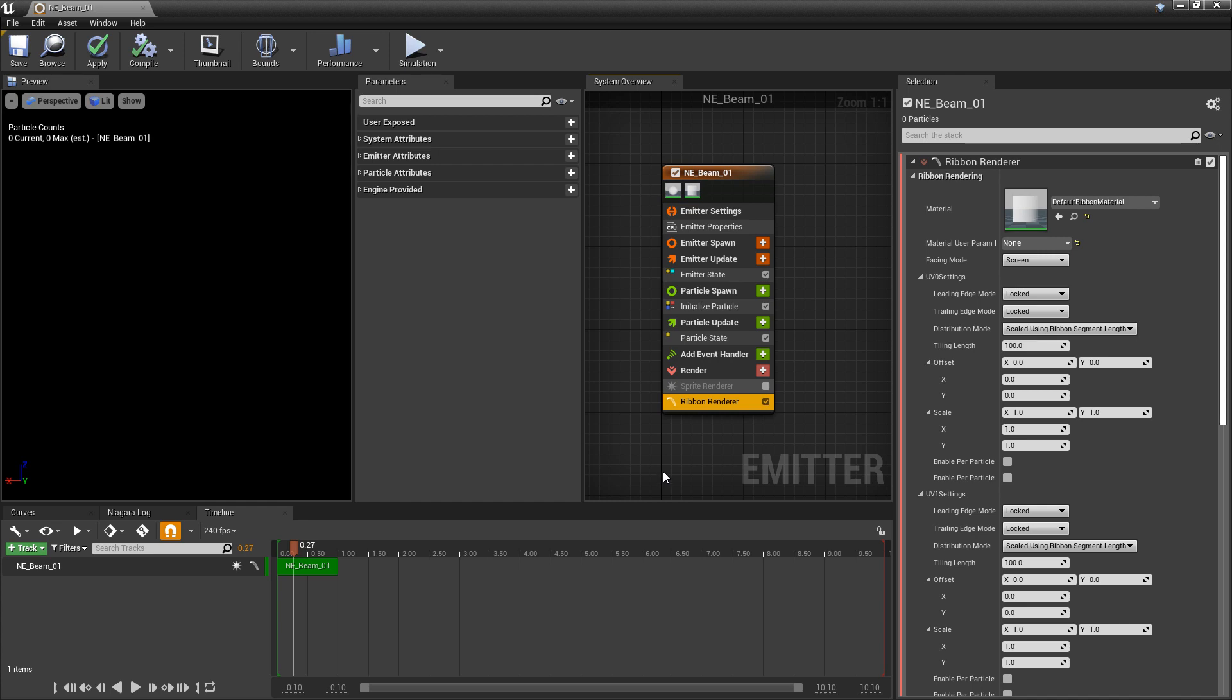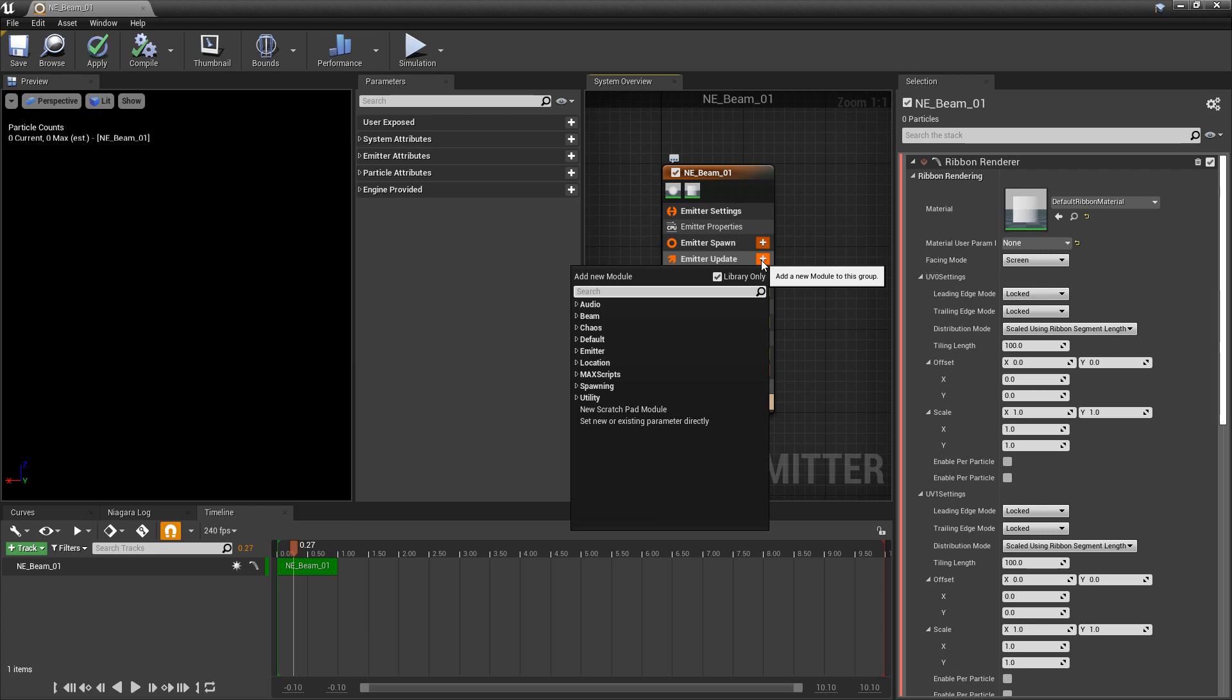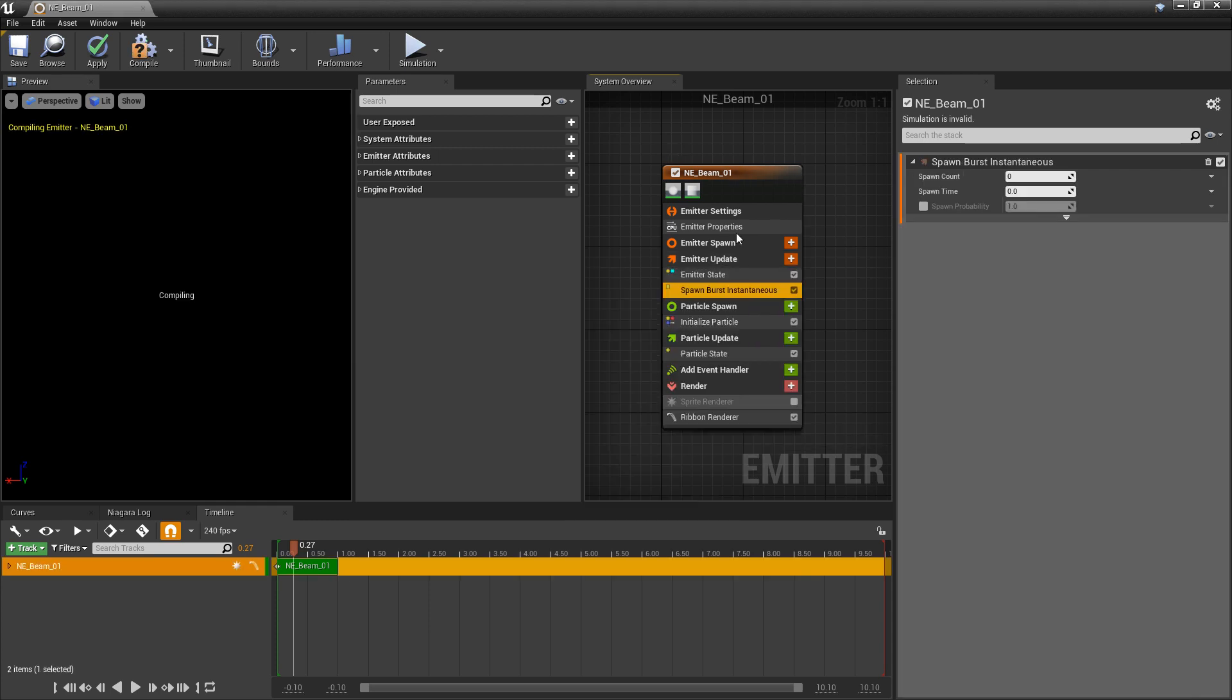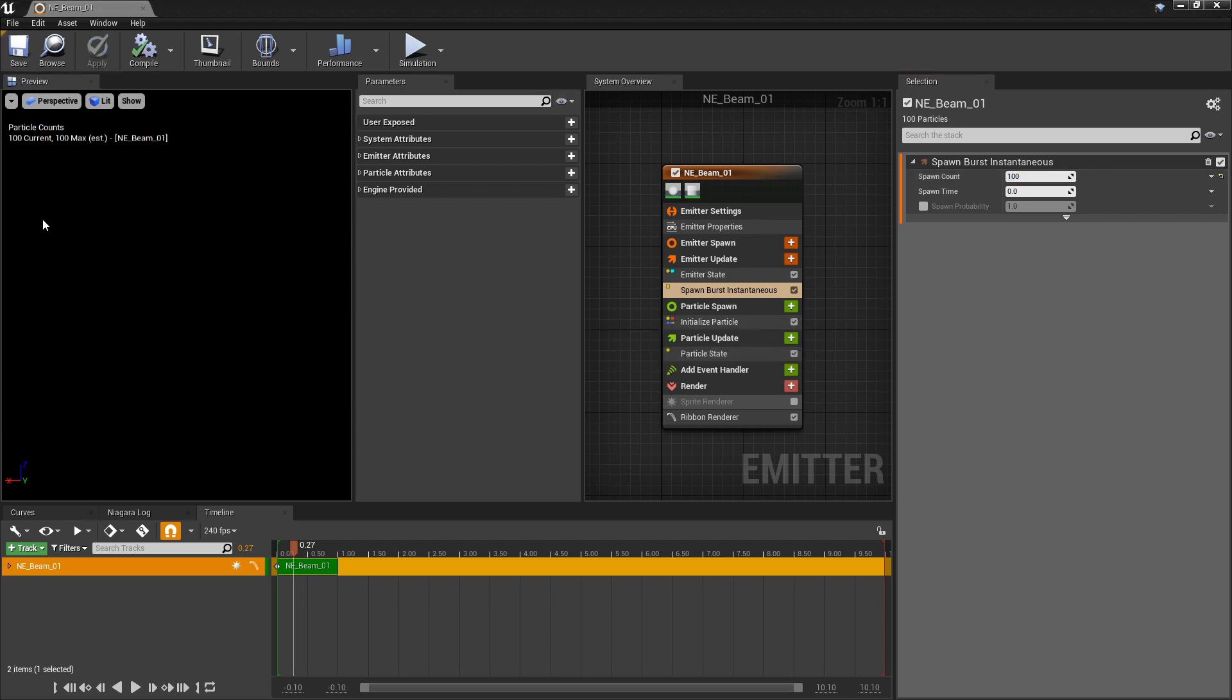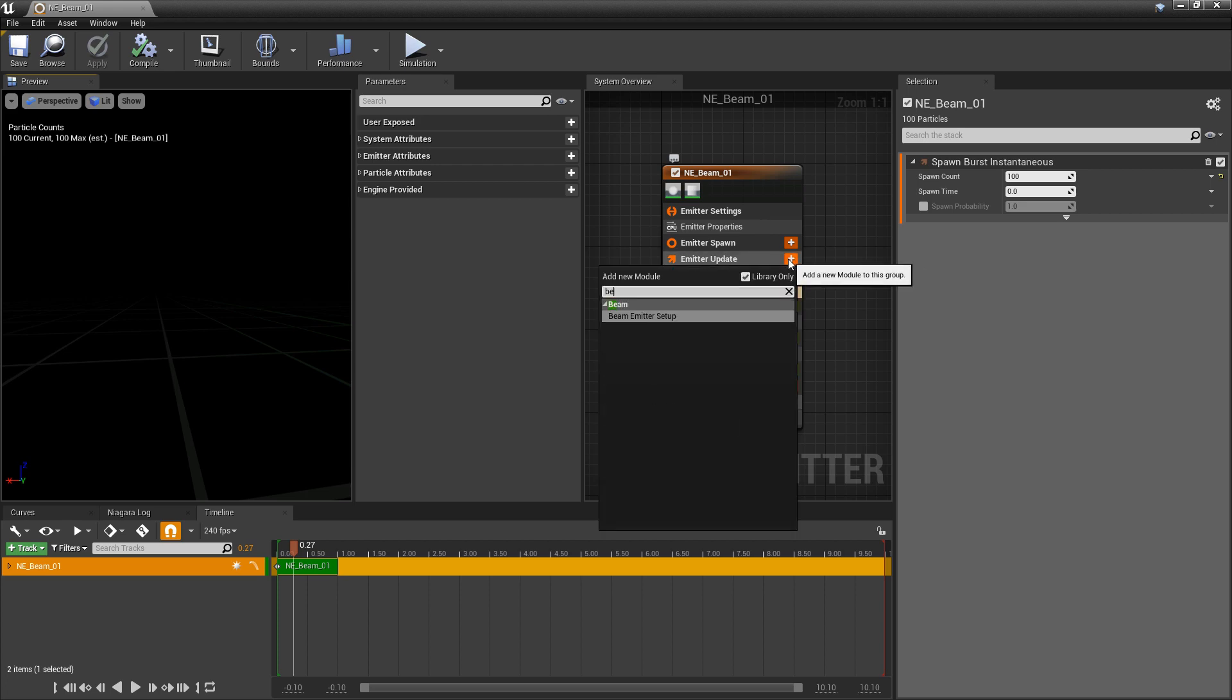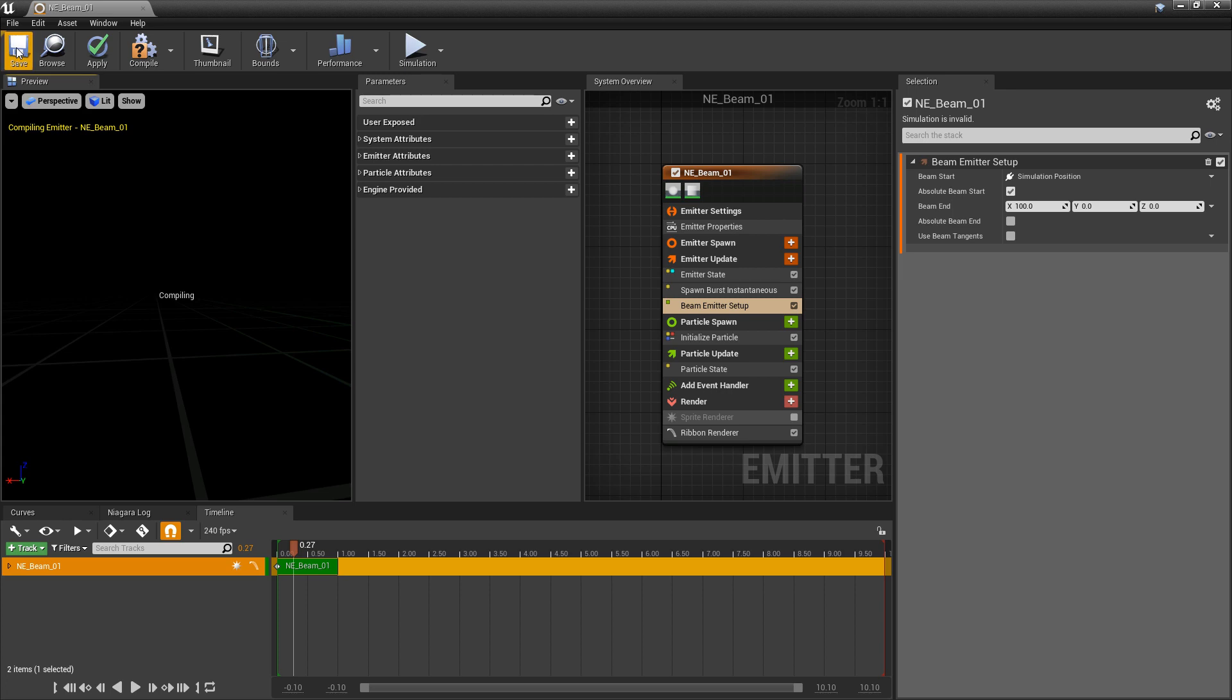Now there's a few things we need to do to get things set up for the beam emitters. So we're not spawning anything yet. We're going to spawn burst instantaneous and I'm going to set that pretty high to something like 100. But you'll see once we add that, we're still not spawning anything. So in emitter update, we want to search for beam emitter setup.